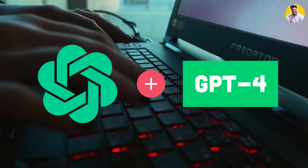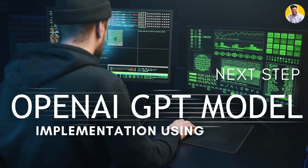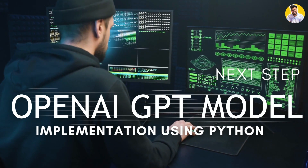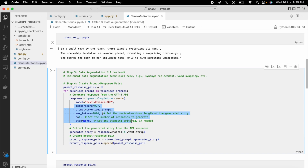Once your story prompts are fully pre-processed, we are ready to generate creative stories using the GPT-4 model. In this step, we use the GPT-4 API to generate creative stories based on the pre-processed prompts. As you can see, I run a for loop over all my prompts and pass one prompt at a time to the openai.completion.create function. This function takes one prompt, generates the story, and stores it in a list called prompt-response pairs. I also use various parameters in this openai.completion.create function.